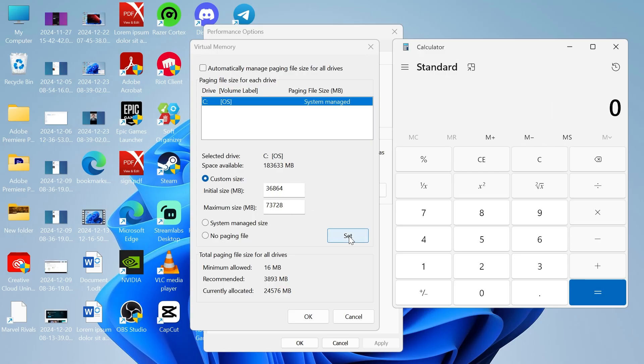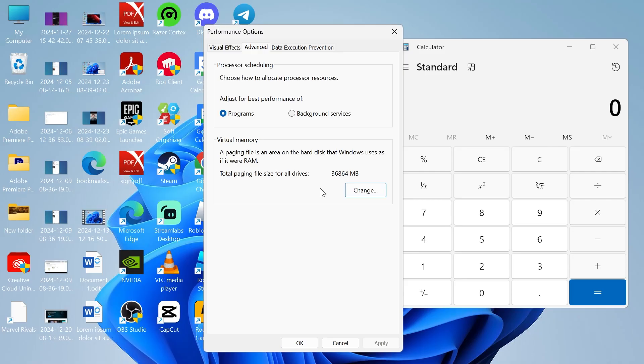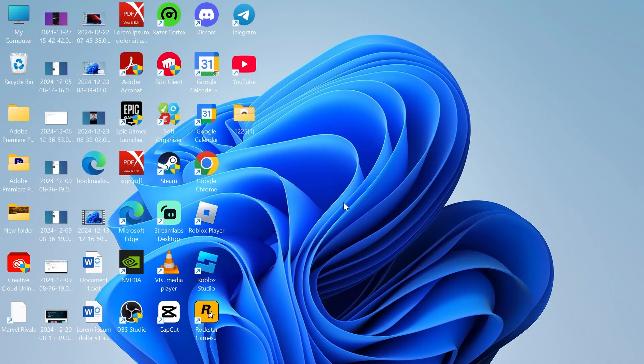Once you've entered these two amounts, click on the set button over here. Then you can click on OK and finally click on OK. Now what you'll need to do is just restart your computer and all of those changes will take effect.